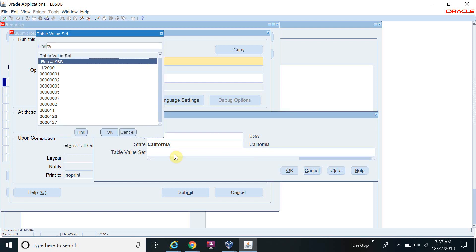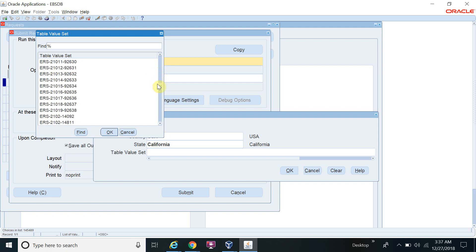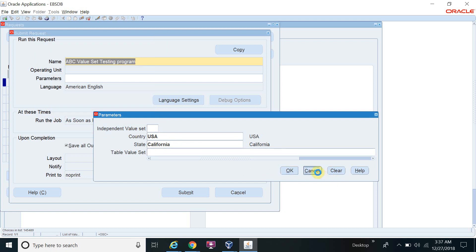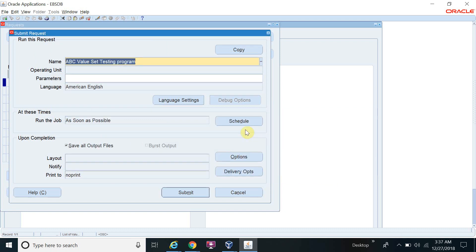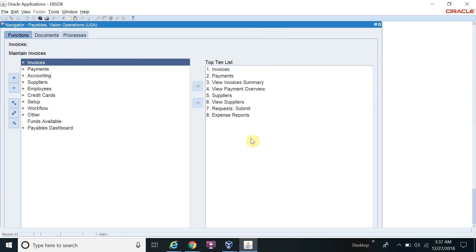For the table value set, press Control+L for the list of values. You can see all the invoice numbers because we set the parameter to display invoice numbers from the AP Invoices All table. All invoices that exist in the system are displayed. This is the overall concept for the value set. You can practice this, and if you have any queries or issues, leave a comment on my YouTube channel and I will reply. Thanks for watching.